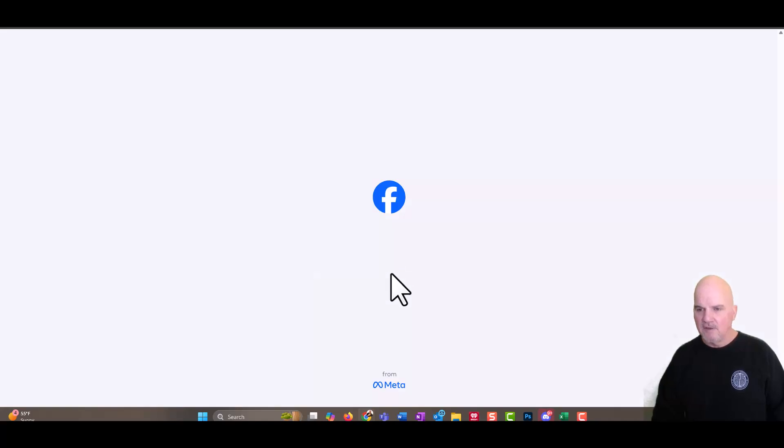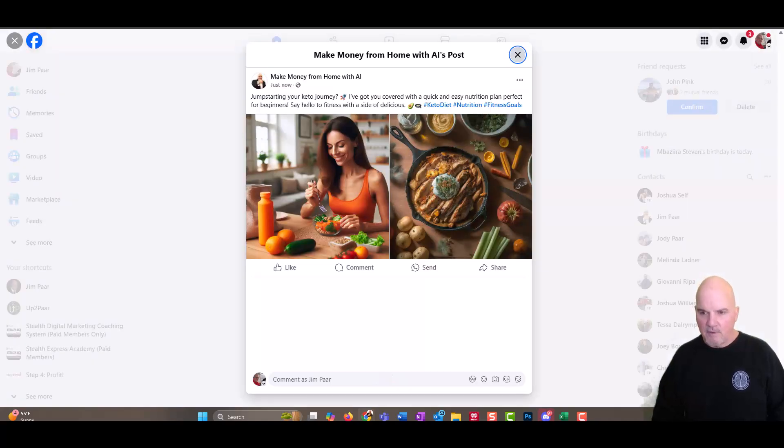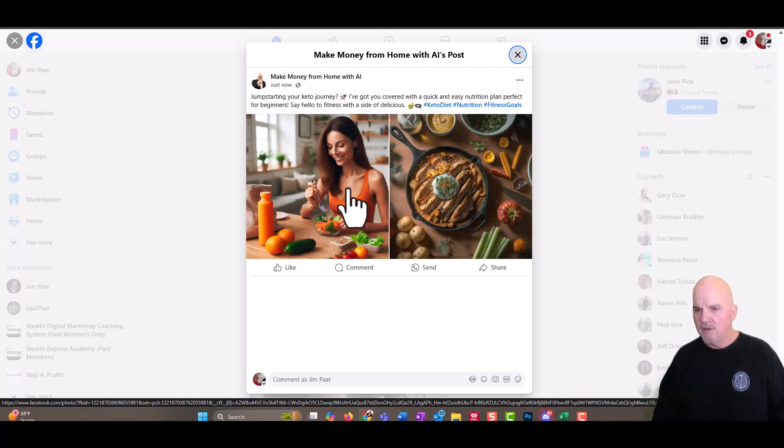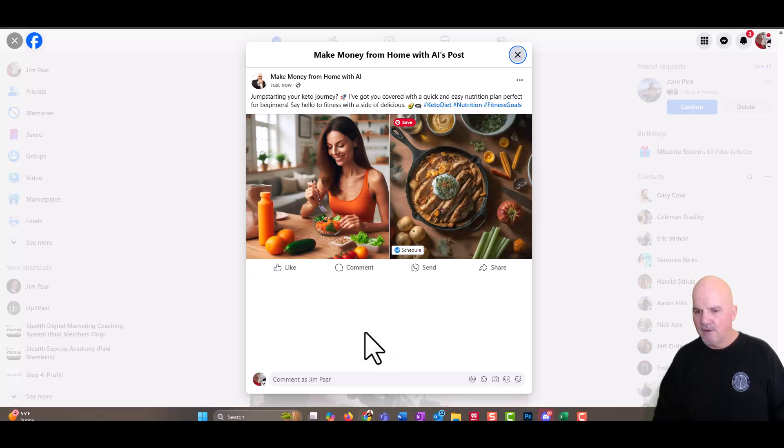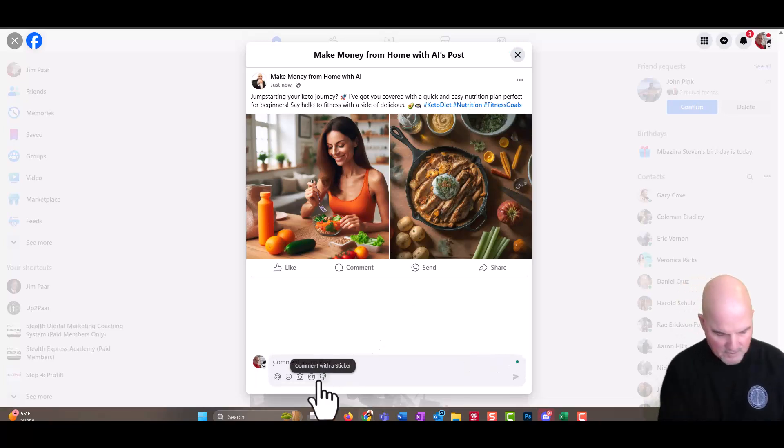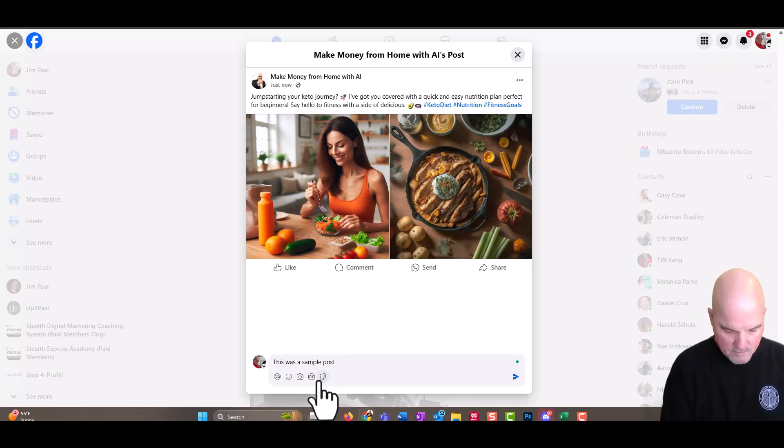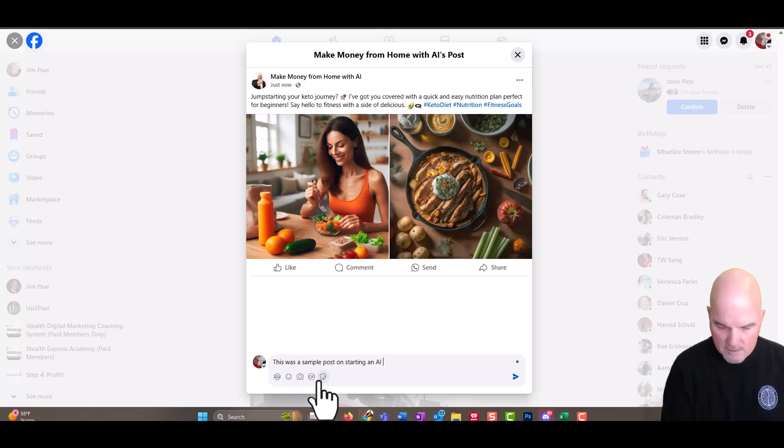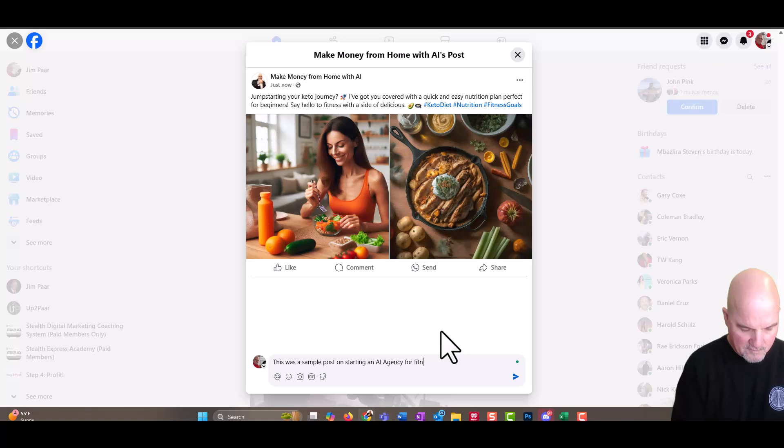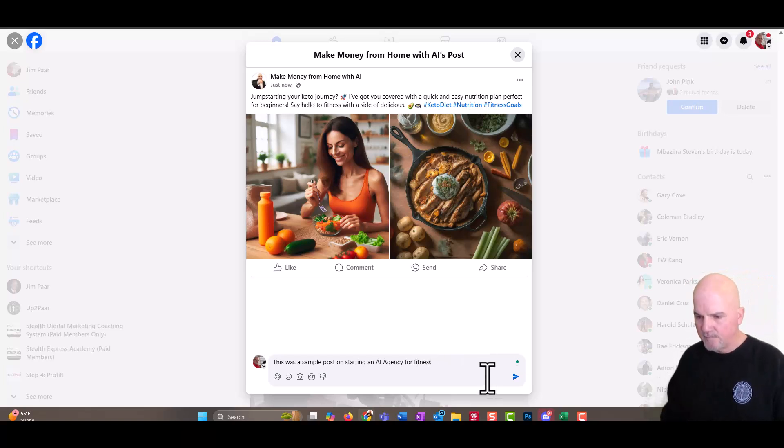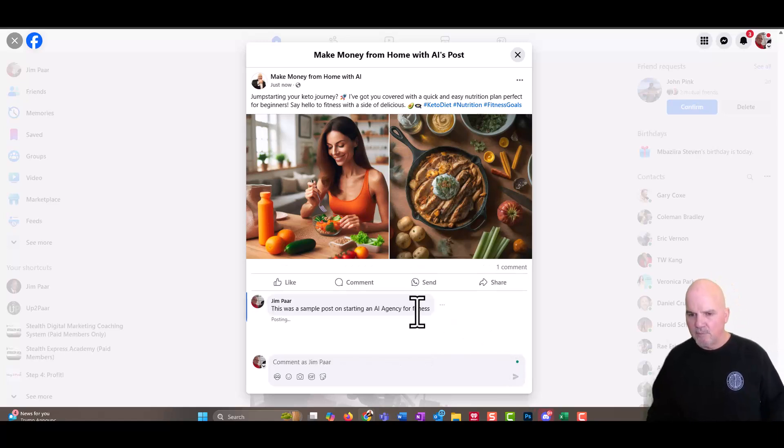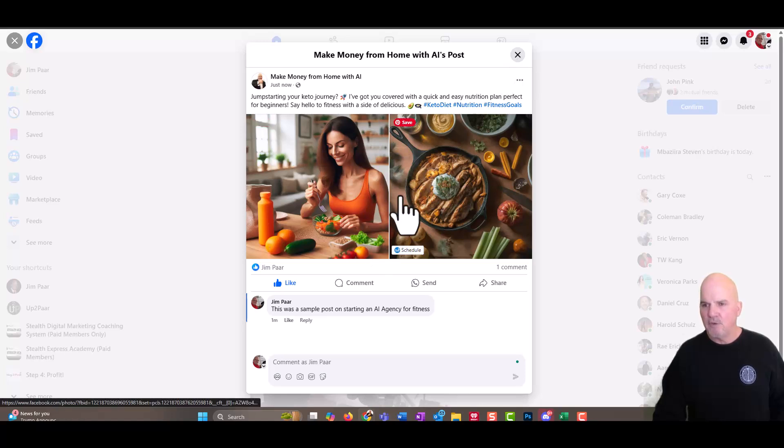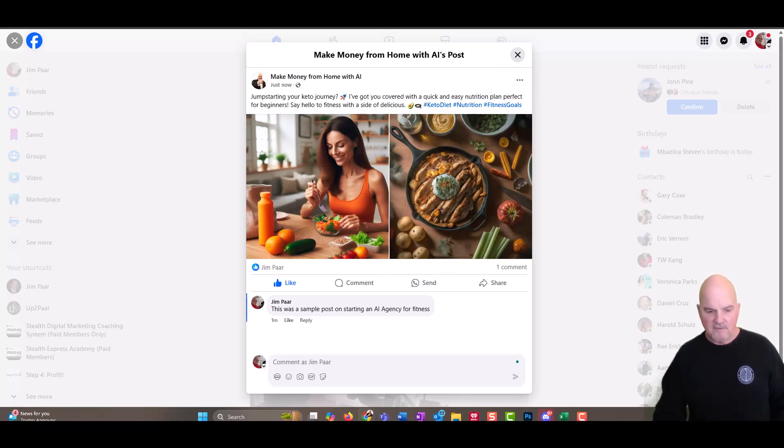So it took about 10 seconds to publish and now it's actually live. So we can go preview this and see what it looks like on Facebook, Instagram, LinkedIn. And man, it looks really, really sharp. And I'm probably going to pull that out of there or just put this was a sample post on starting an AI agency for fitness. How about that? So then they understand because we've got people in this group that'll probably try to figure out what this is all about. But anyways, that was generated with AI. So that's how easy it is.